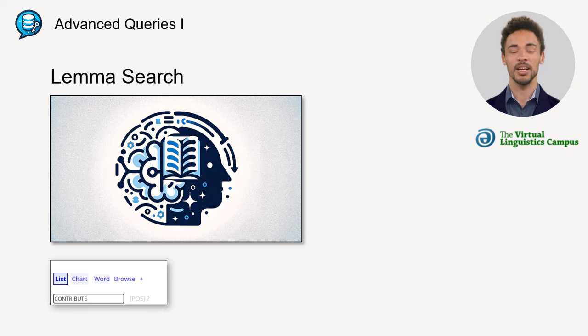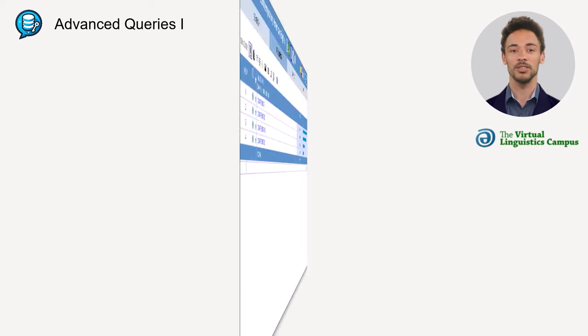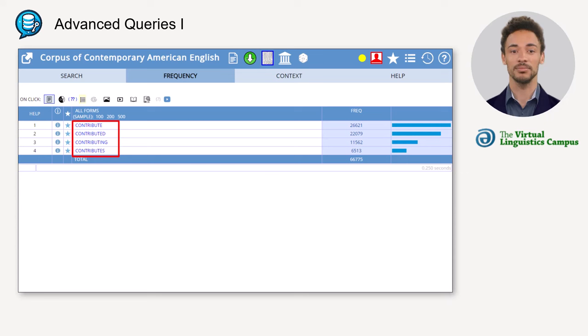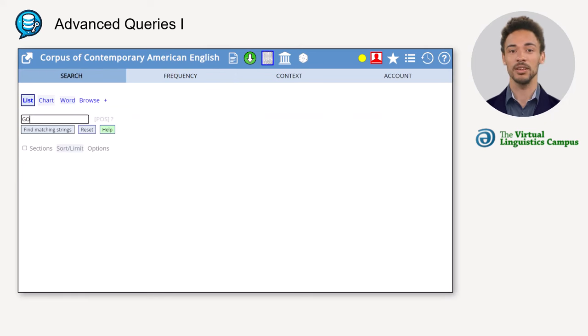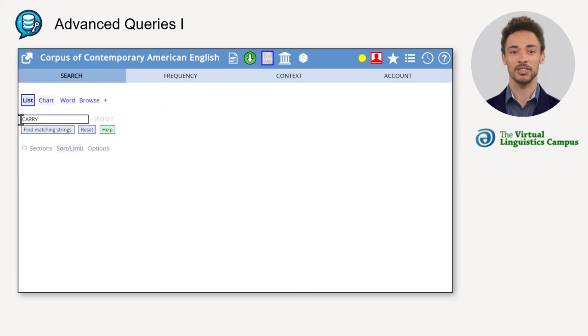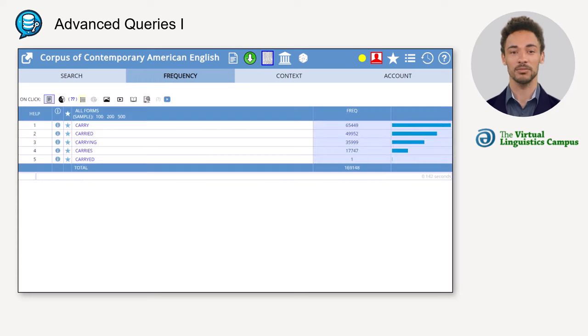As a result, you receive all members of the paradigm, even those that involve irregular or morphographemic variants. Take these two examples: go with its inflectional variants, and carry, which involves the y to i change in some forms.